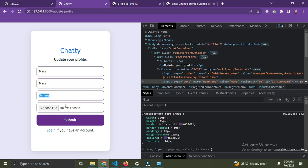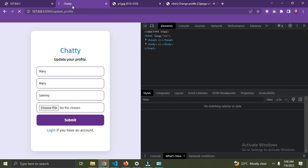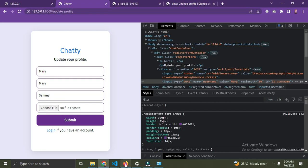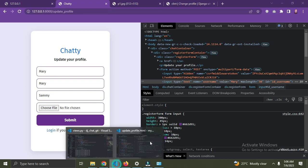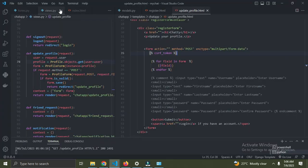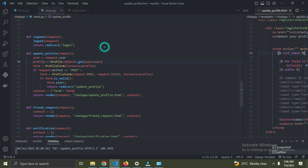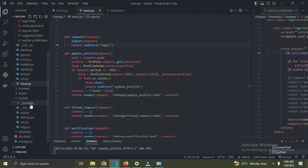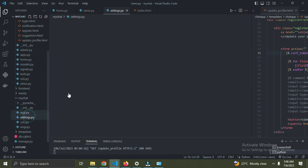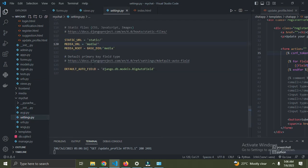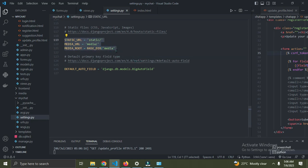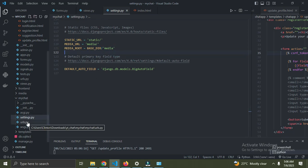Now to add a profile picture, go to settings.py and add your media URL and media root. Media URL is the same as static URL, and media root is the folder that will hold your image files. Set this up for your Django project.